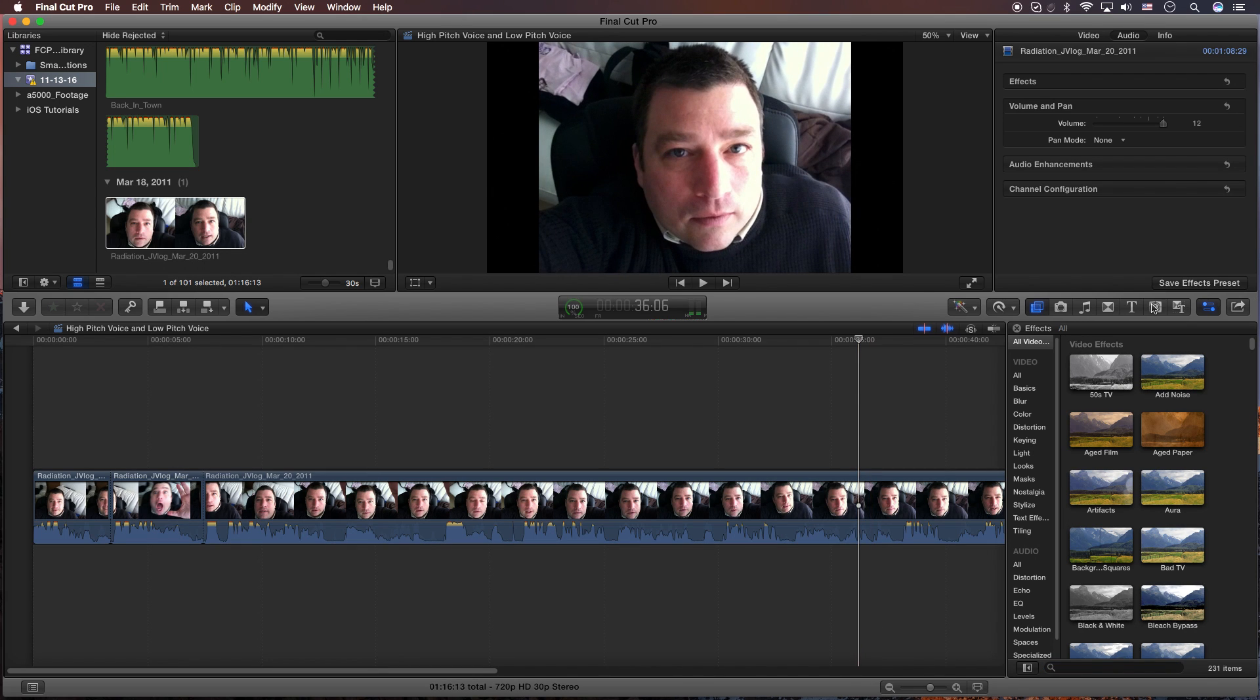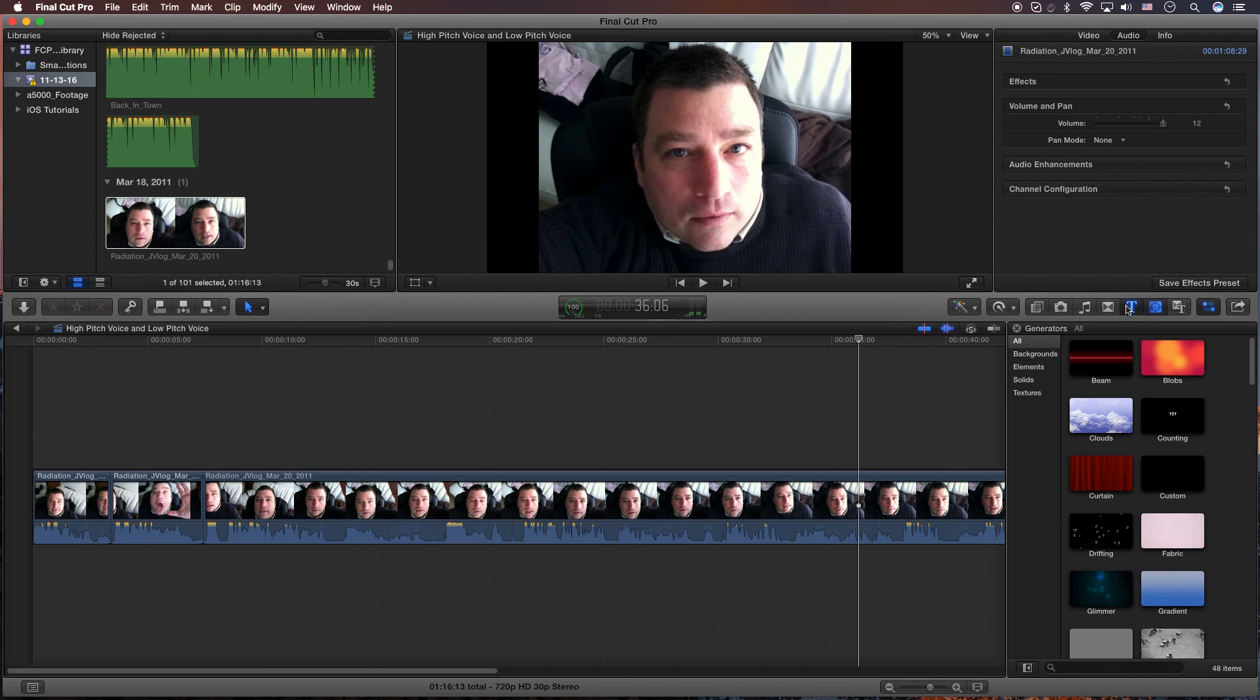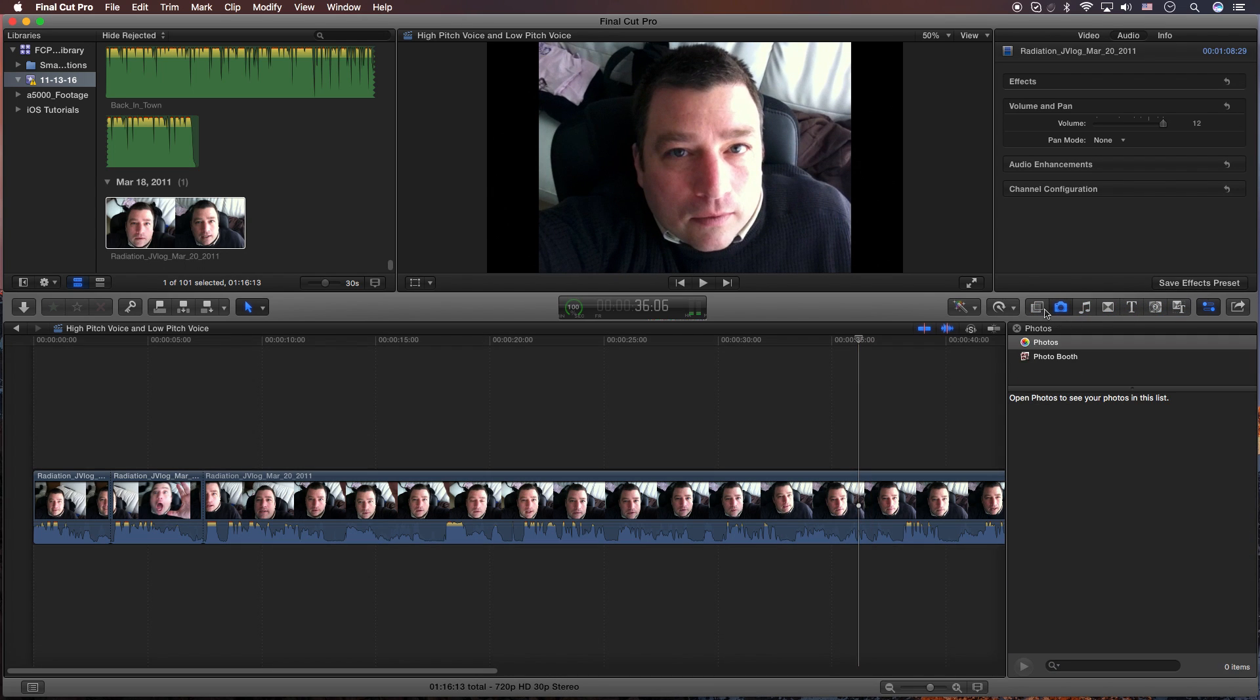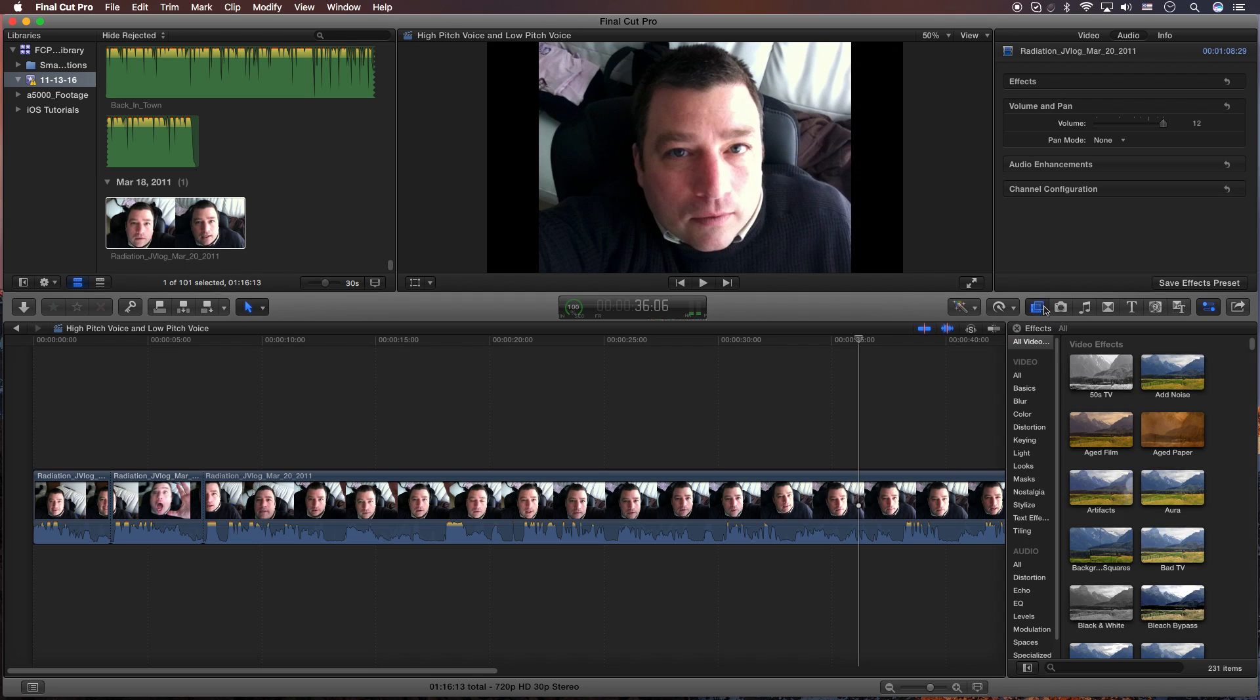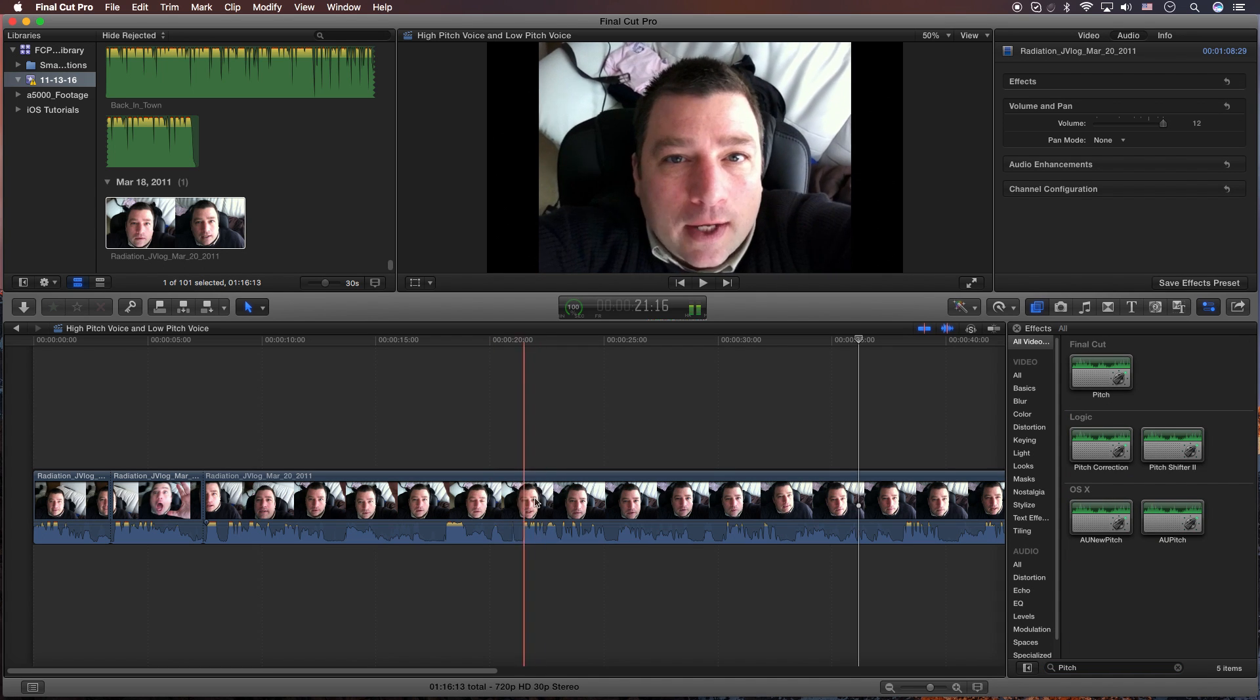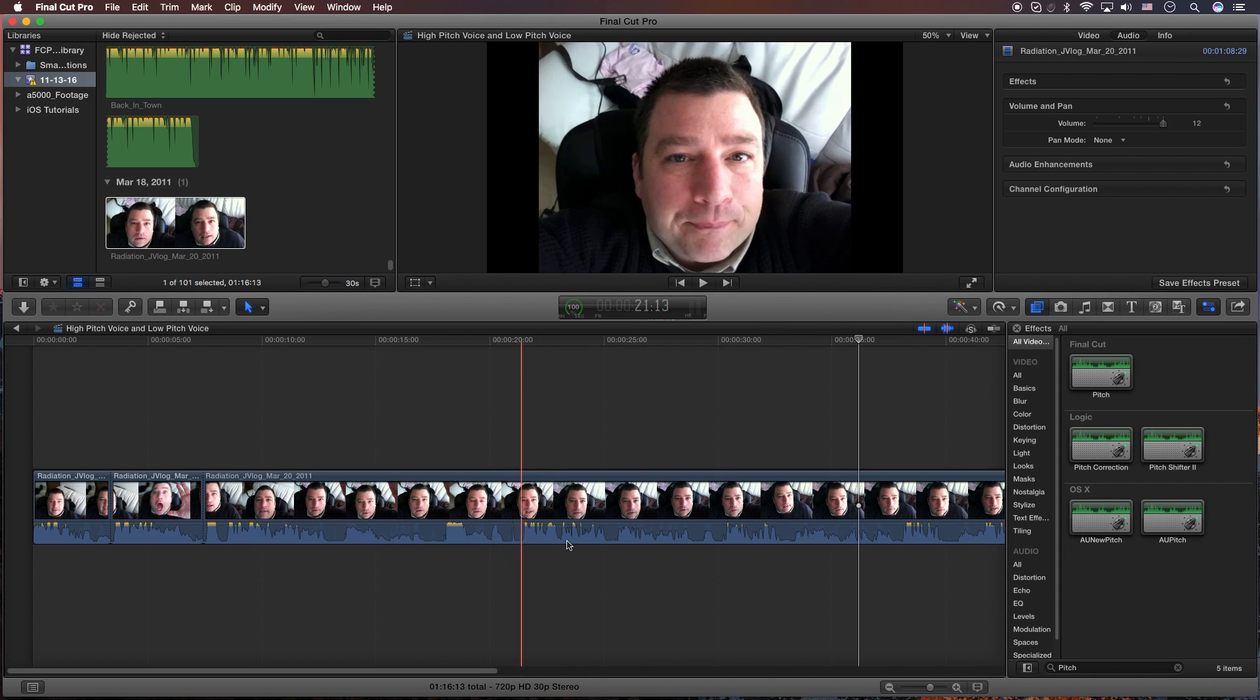Again, so what you do is, depending on where you're at here in the effects browser, make sure you're on that first one here. You're going to go down to the bottom. You can search for it by scrolling, but it's easier just to type pitch. And then drag that on the piece of audio or video that you want to control.